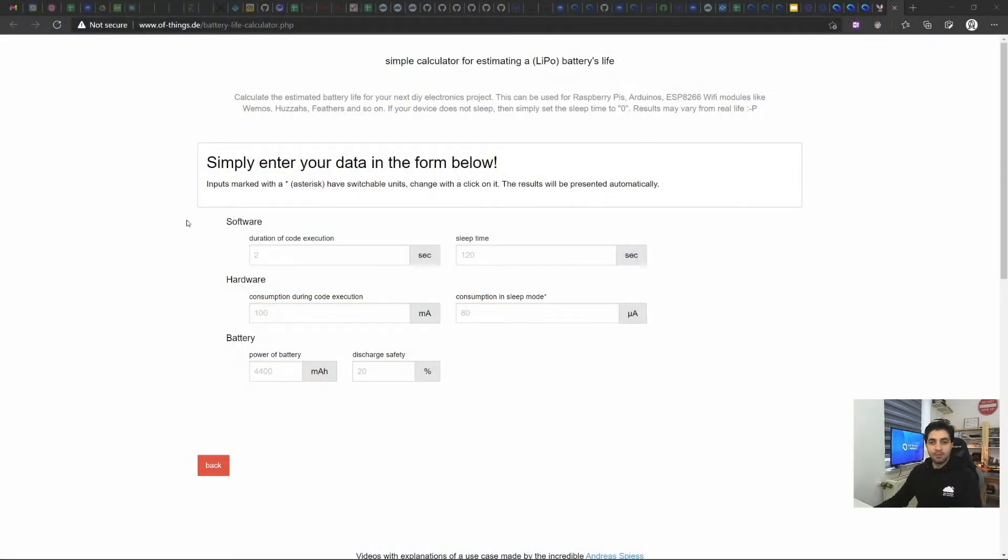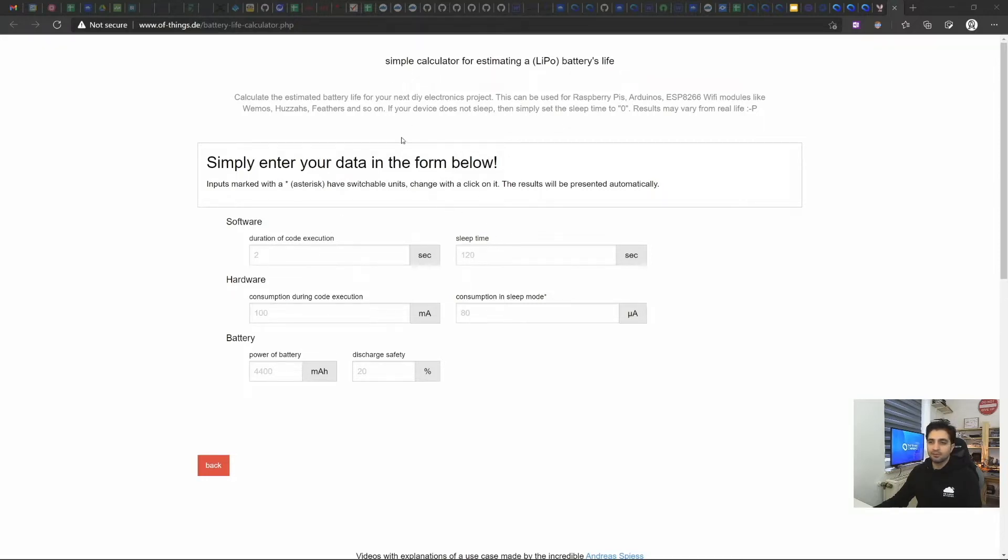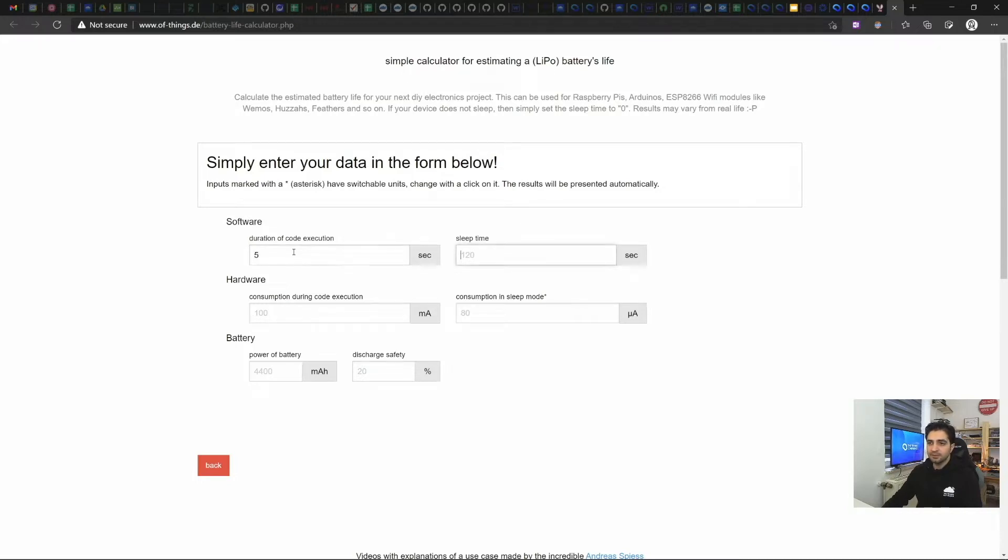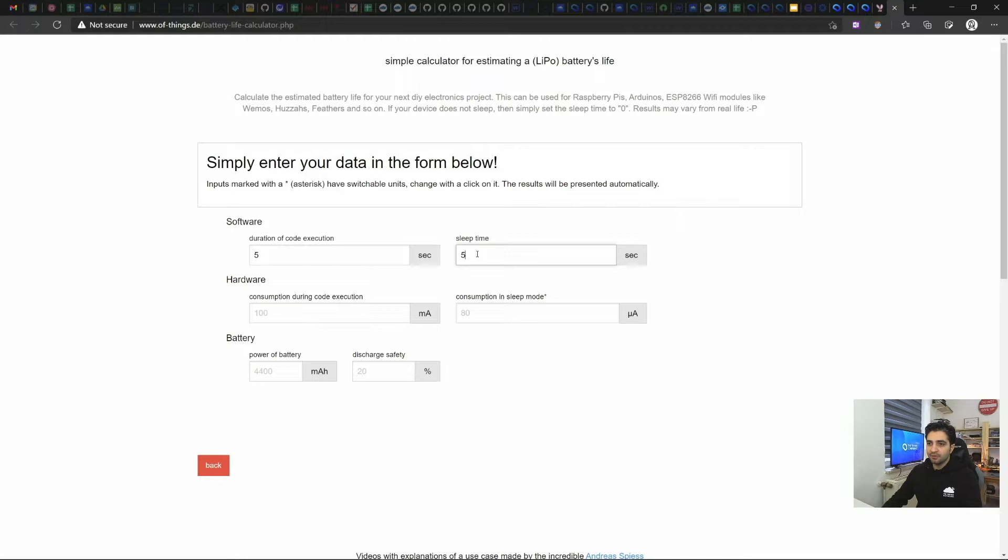So based on the values we have measured with the Joulescope, let's input those values into one of the IoT battery life calculators, and then get the estimated battery life with two double A's. For example, we've seen that the code execution time was around three seconds, so we will roughly include five seconds, and if we say that if we send a package, a LoRaWAN package every 10 minutes, then that's going to be a sleep time of 595 seconds.